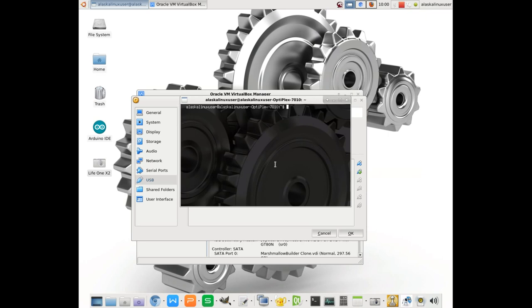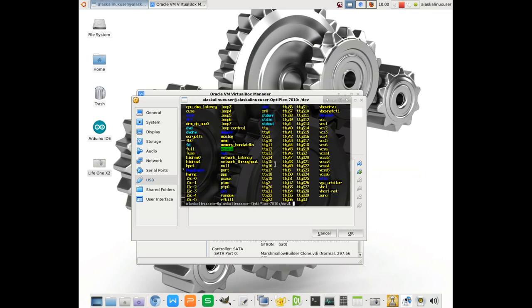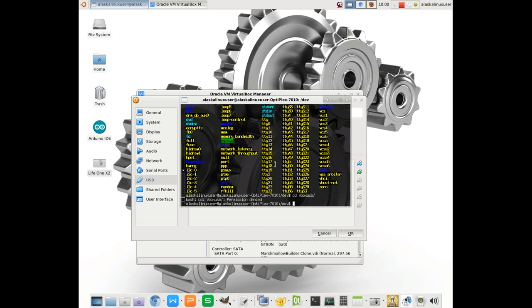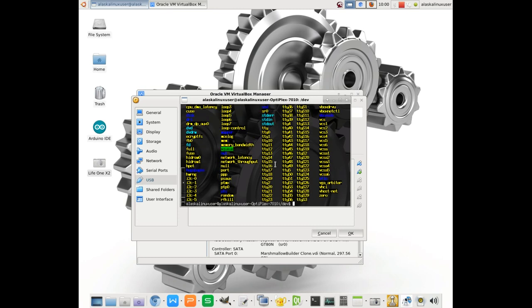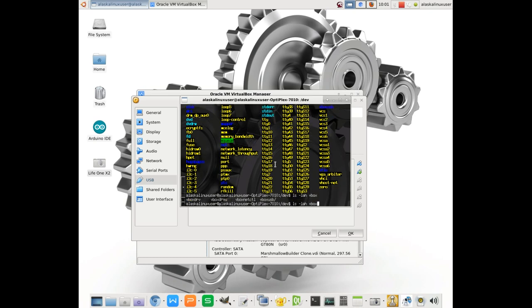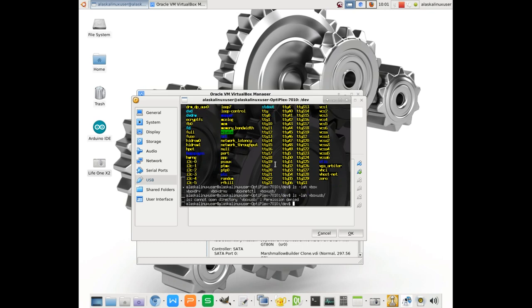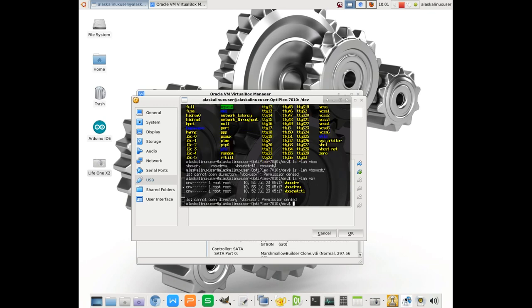If we go to our terminal, go to devices, we see that we have a special folder called VirtualBox or VBox USB. And if we look at everything with the ls -lah command, so we can see everything, we see we don't have permission to look at this folder. That's important because, obviously, if you don't have permission to look at the folder, then you can't use the USB devices that are being forwarded to VirtualBox.